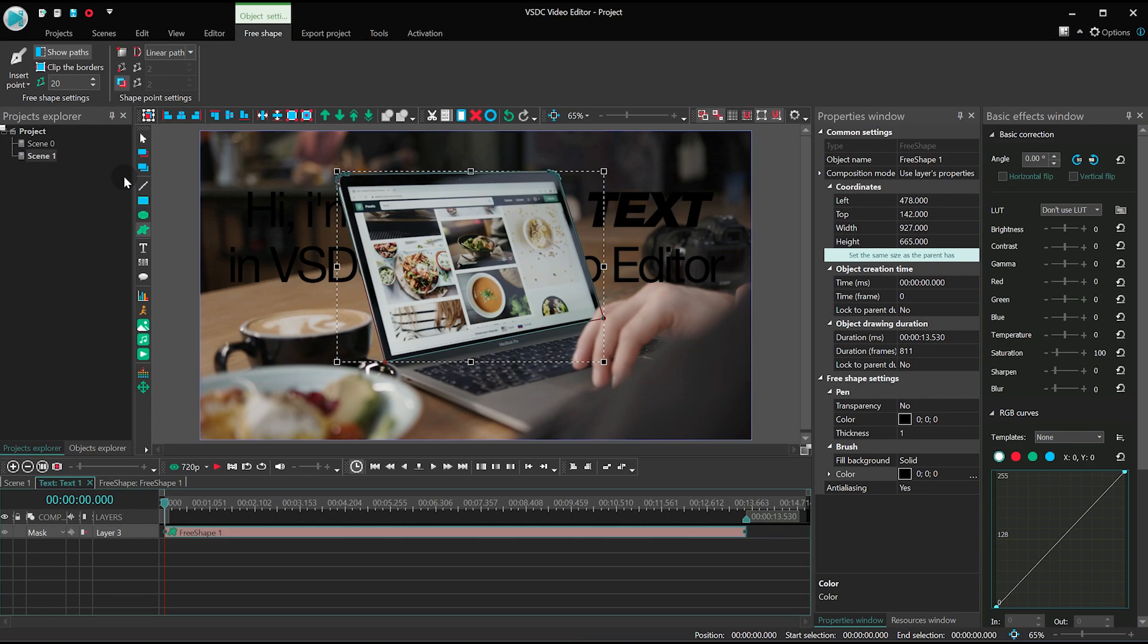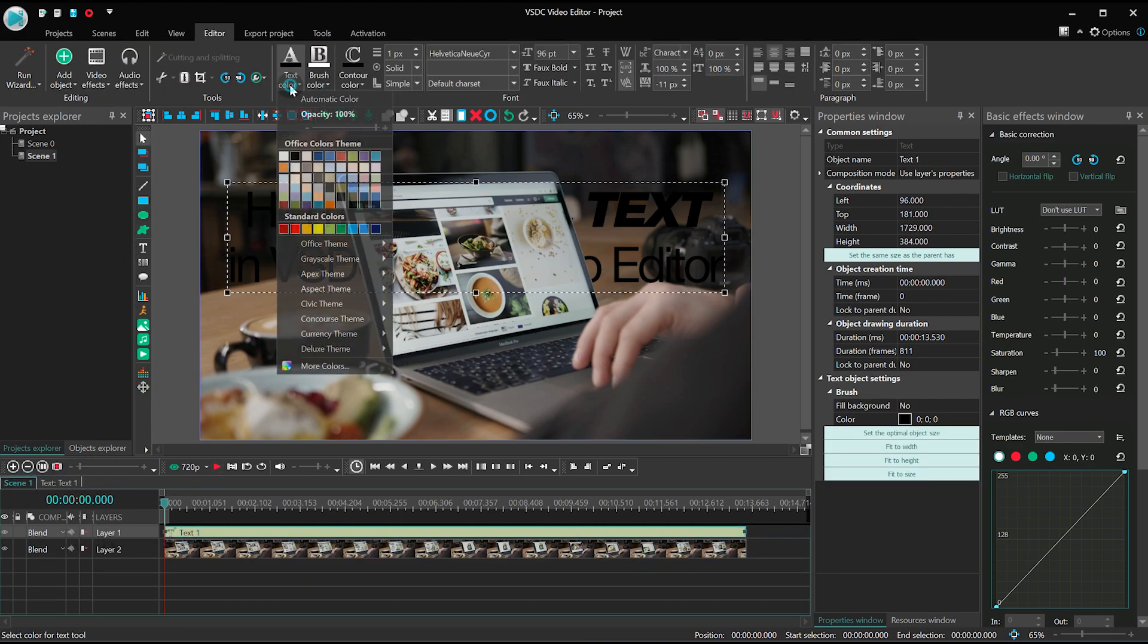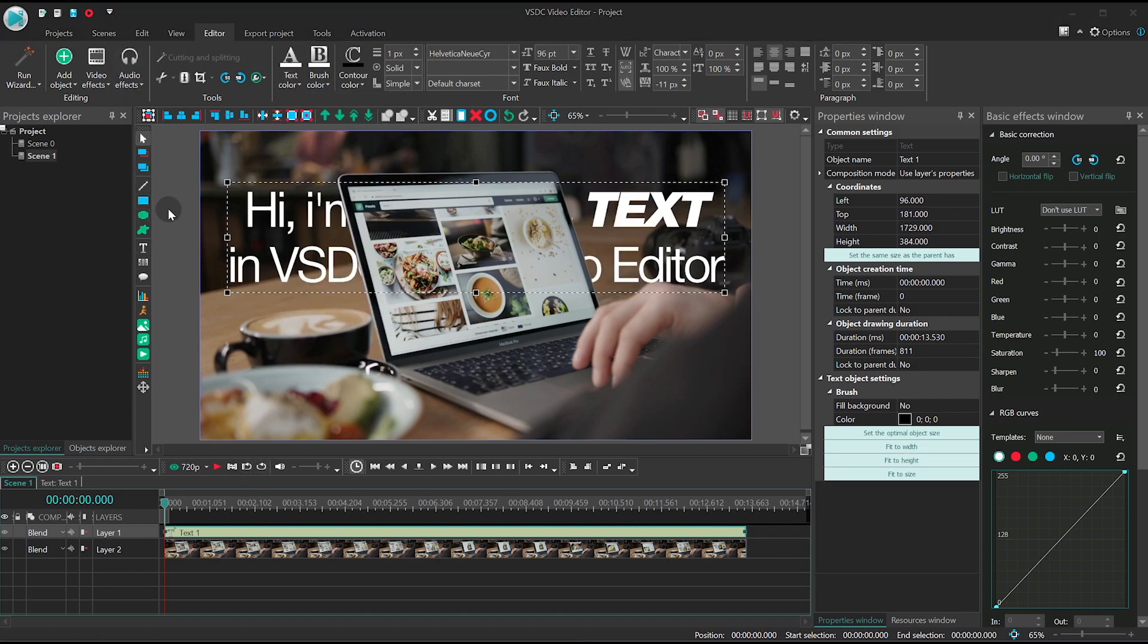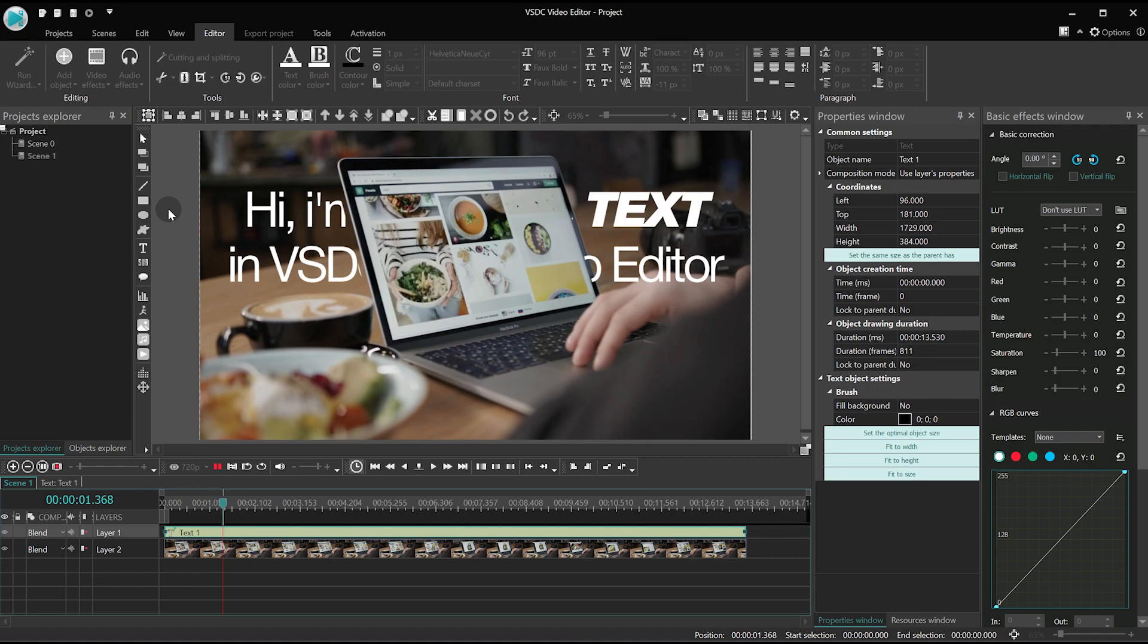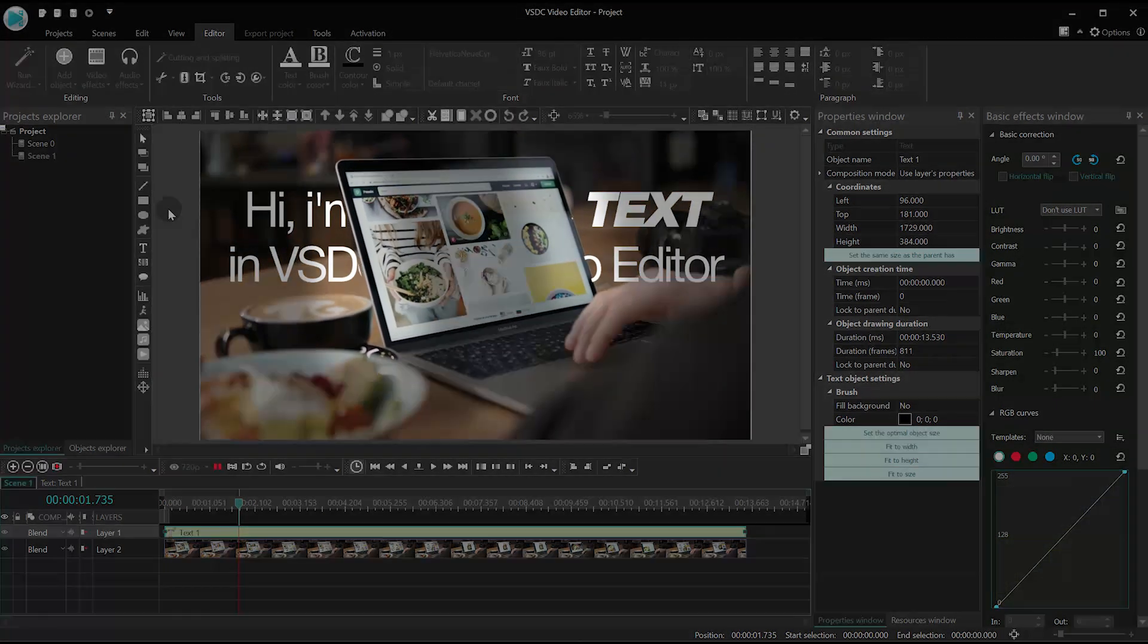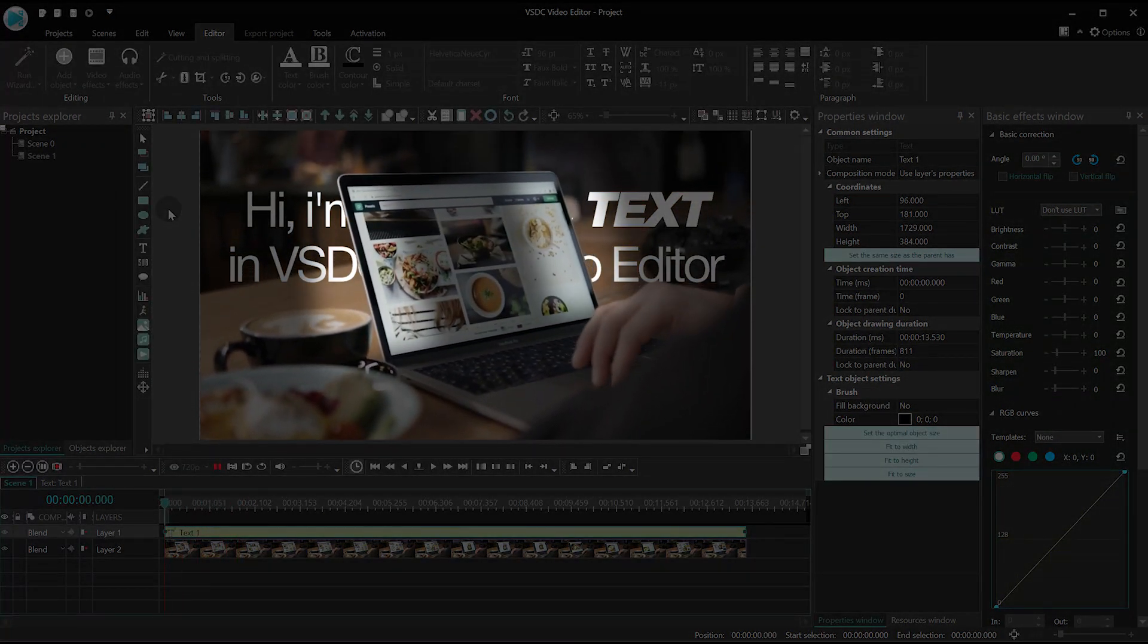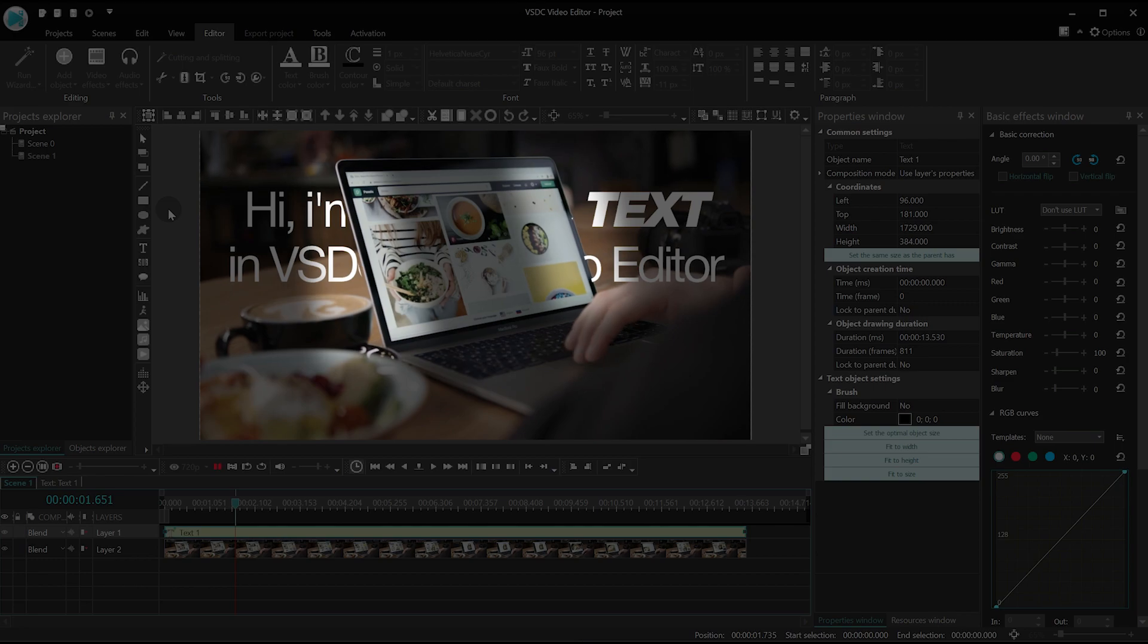Boom! The text is now behind the laptop! How cool is that? However, there are still some adjustments that need to be made. If you start playing the video, you'll notice minor imperfections on the sides, because unlike the video, the mask isn't moving.